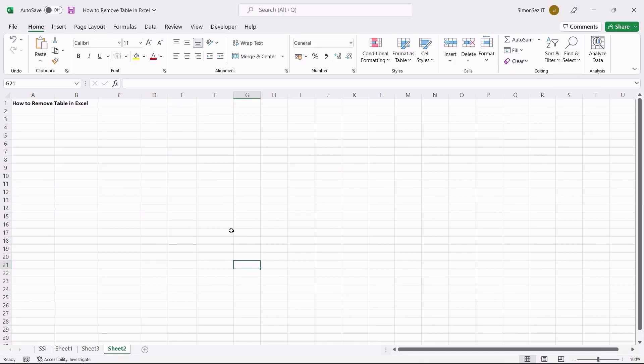That is all everyone. Excel offers you the flexibility to change or even remove the formatting of the table to suit your needs. Additionally, you can also delete the whole table depending on your choice. In this video, we saw how to remove tables and formatting in Excel in an easy way.